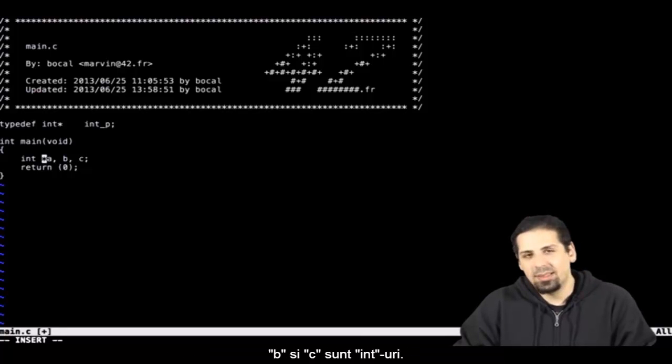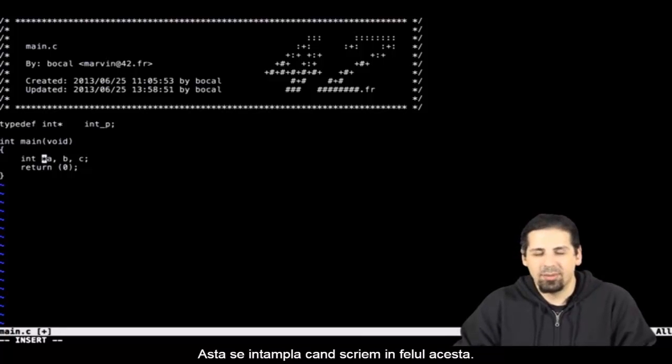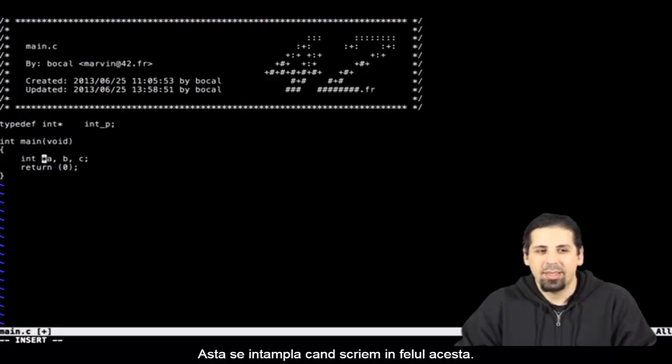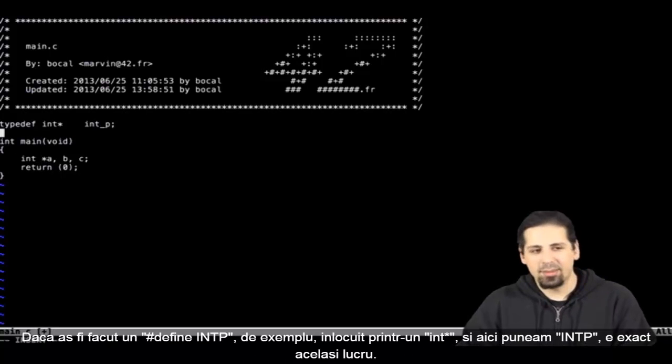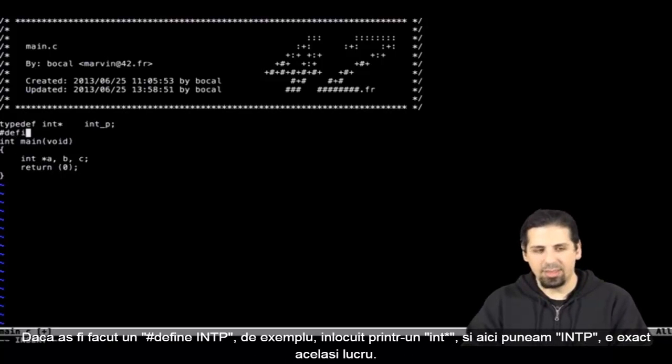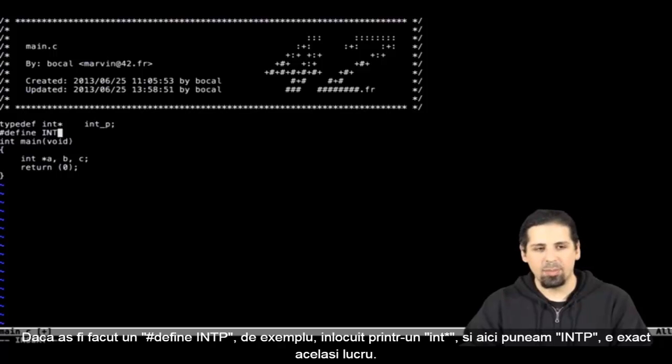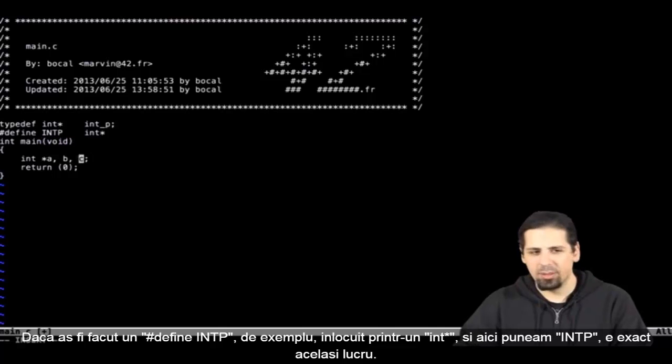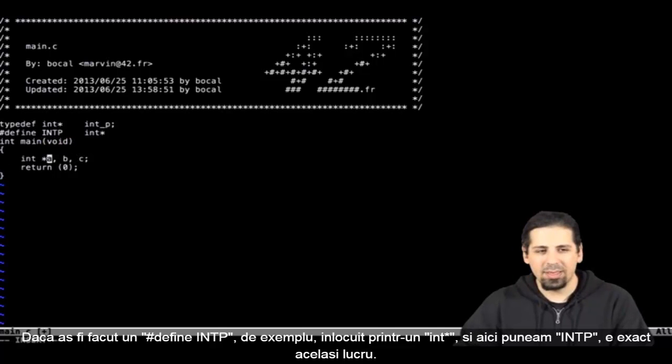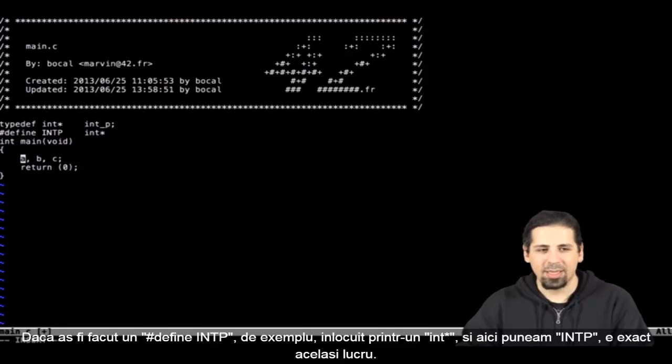b and c are ints. When we write this, here's what happens. Had I done hash define, let's call it INTP in capitals, it'll be replaced by int star.